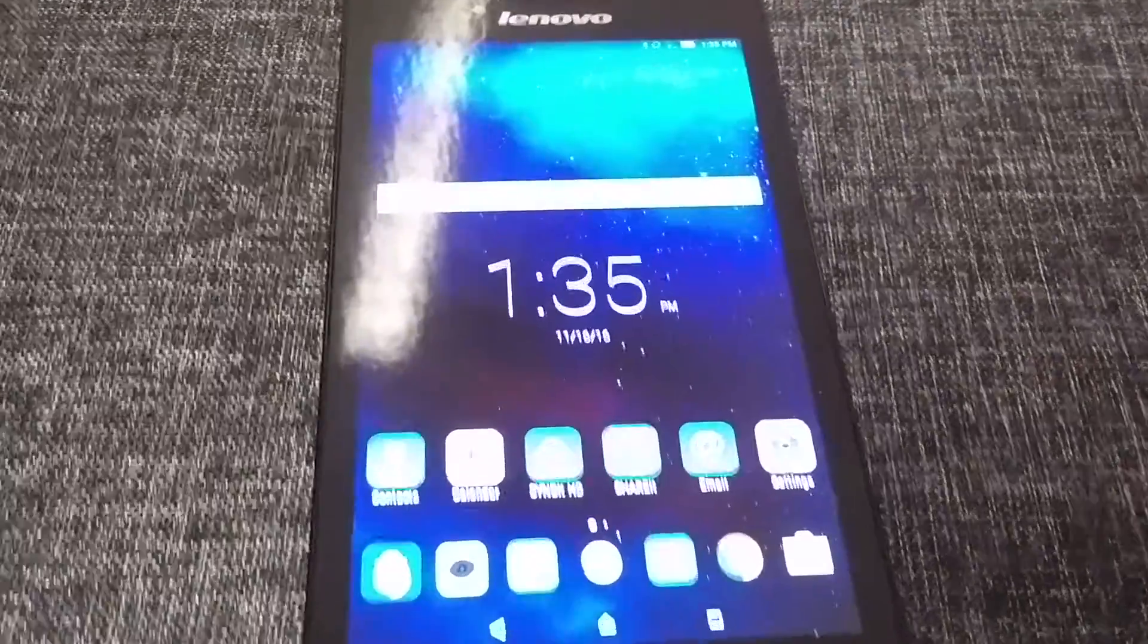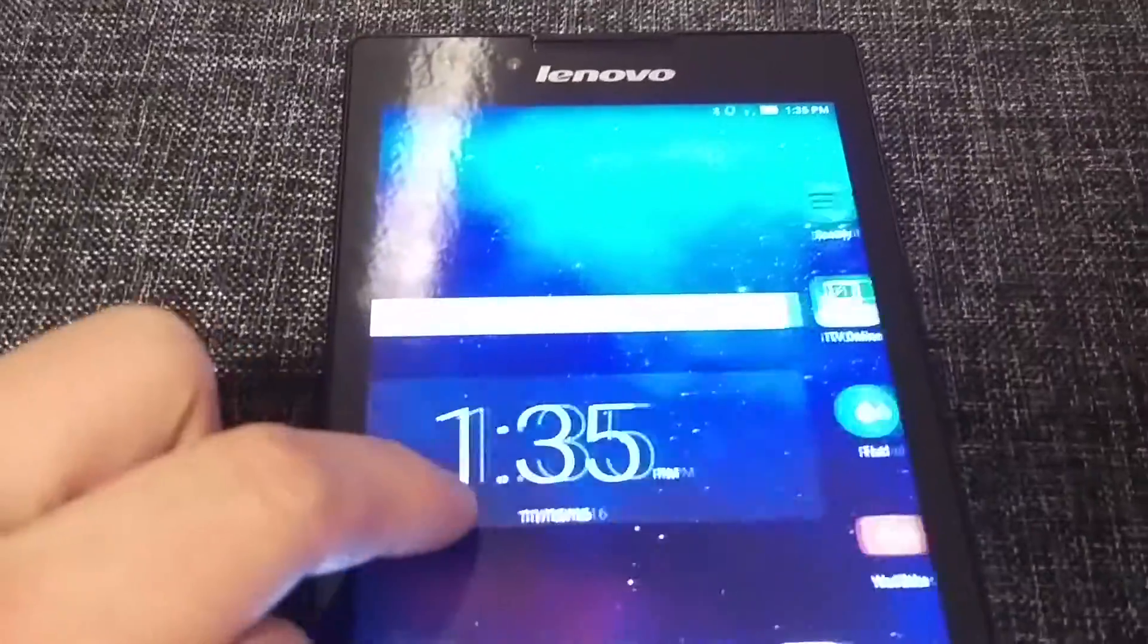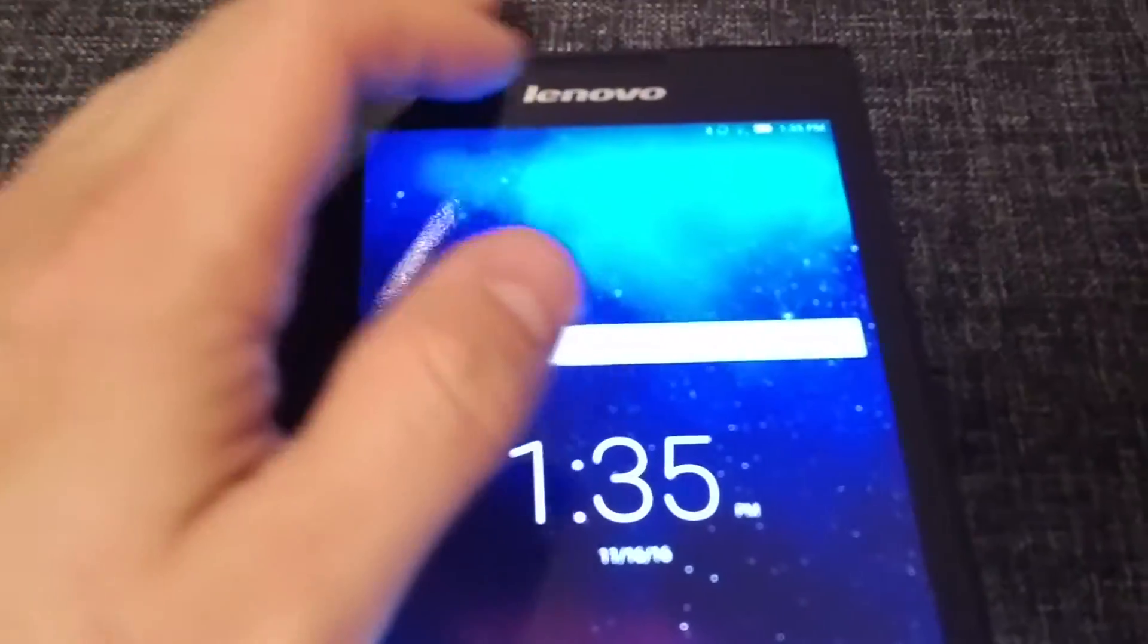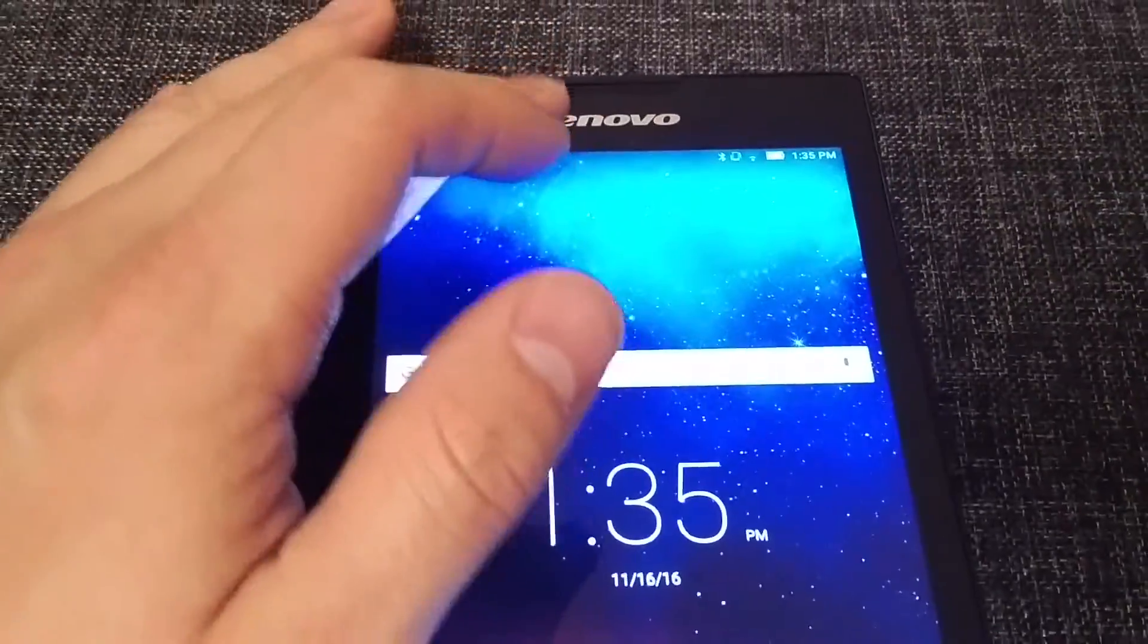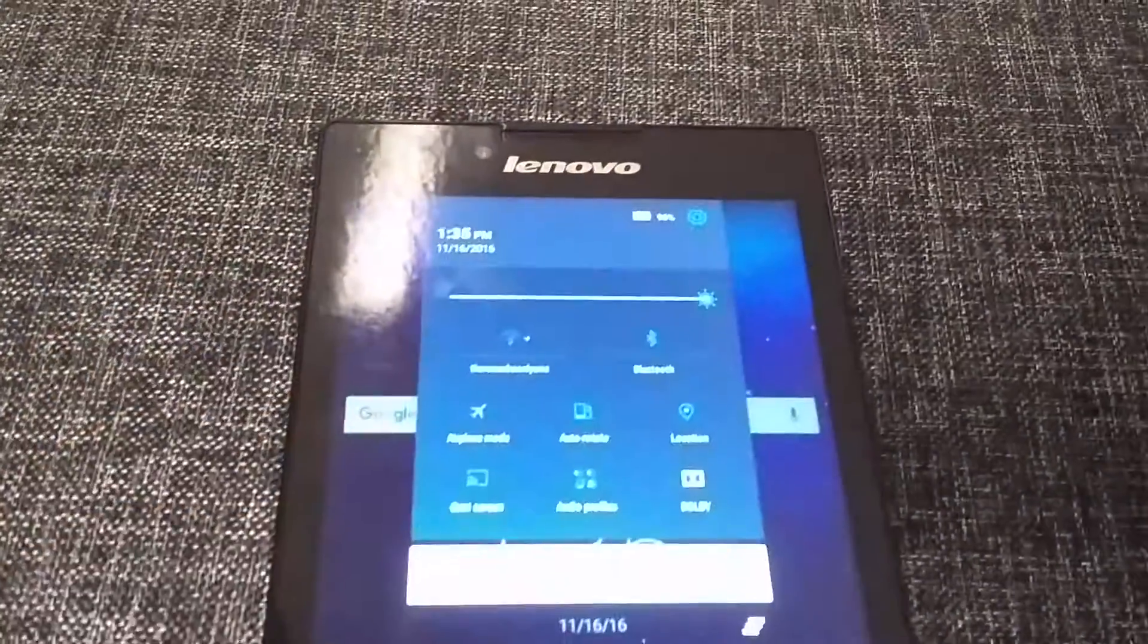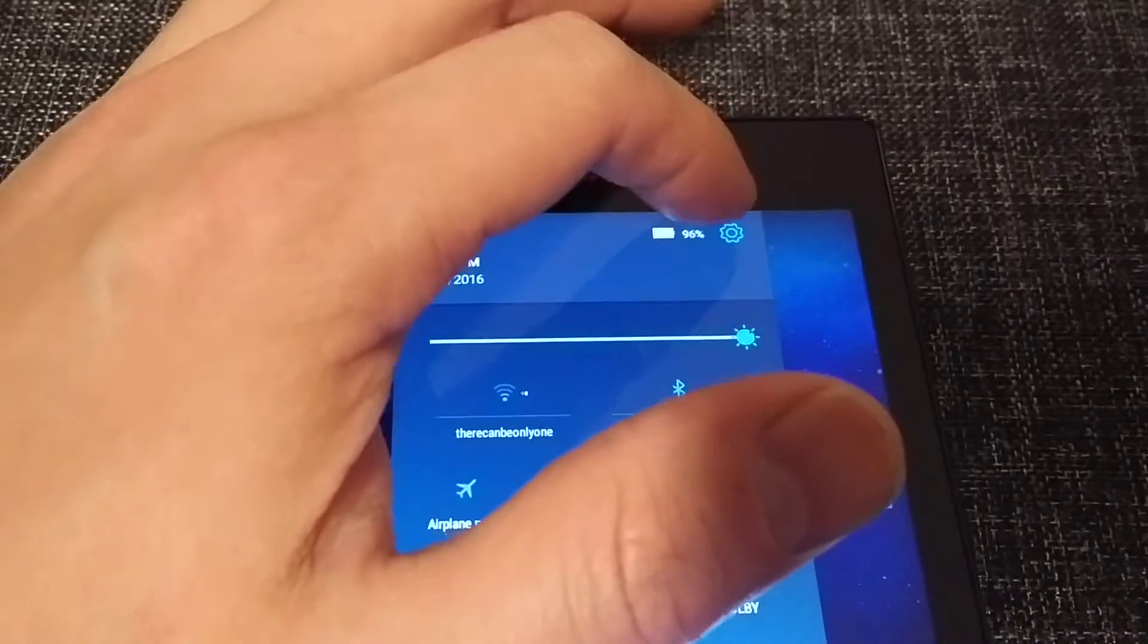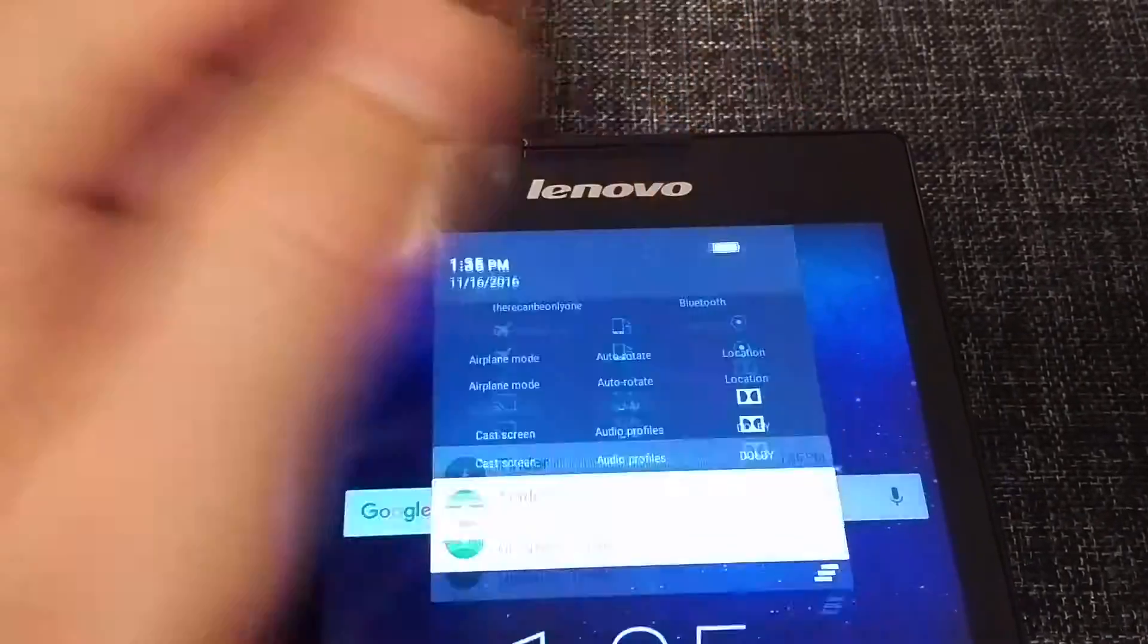Welcome to this video where I will show you how to make any Android device faster, whether it's a tablet or phone. First thing you need to do is go to the settings of your Android device by pressing this little tool.